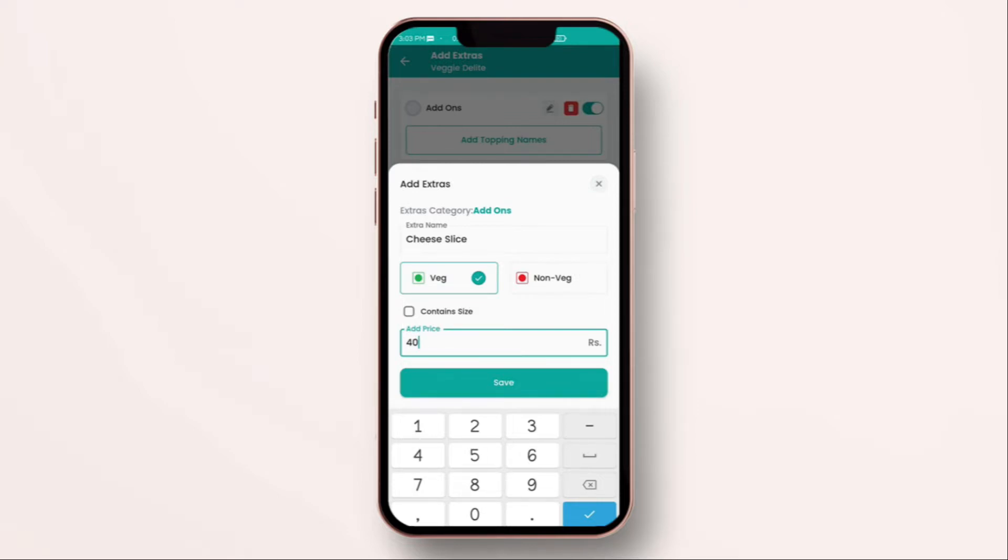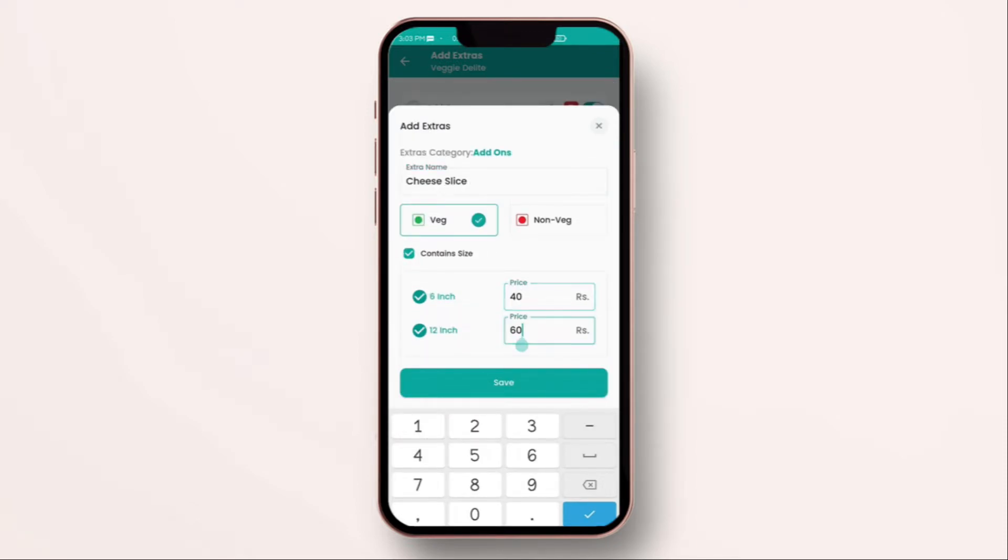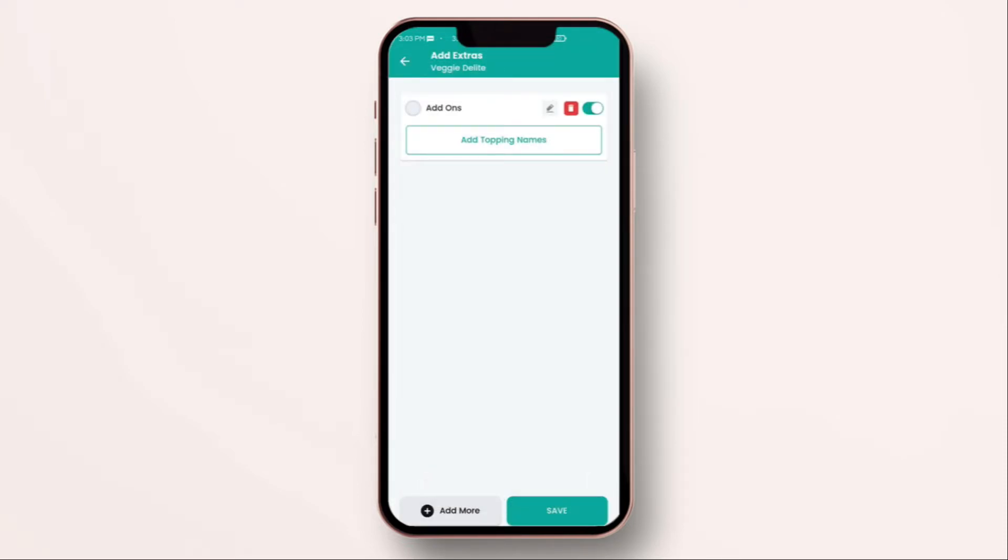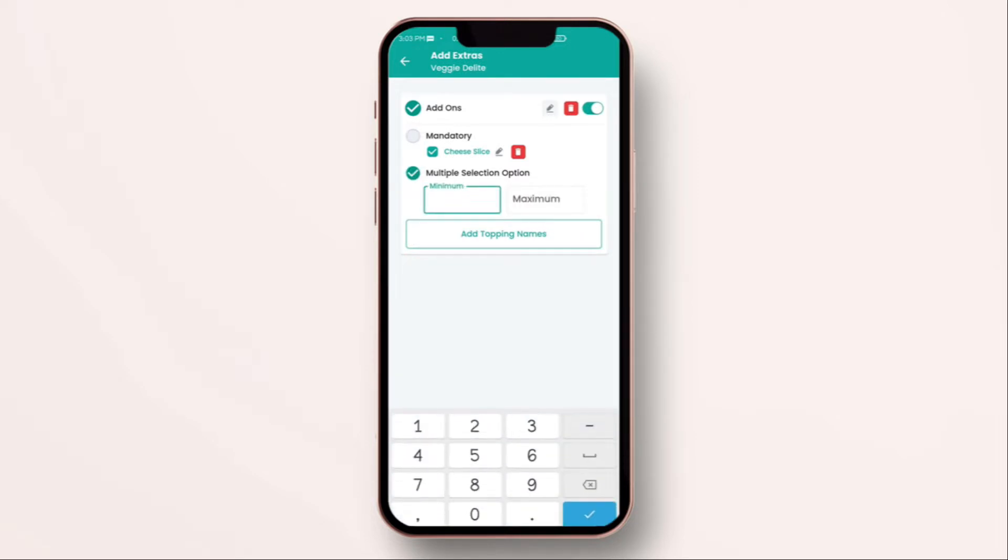We won't do that because that can be a heavy loss for the business. So, we will do again. Click on content sizes. Allocate the pricing for each. And click on save. Now, same thing. You can make the same toppings or add-on as compulsory, minimum order or maximum order.